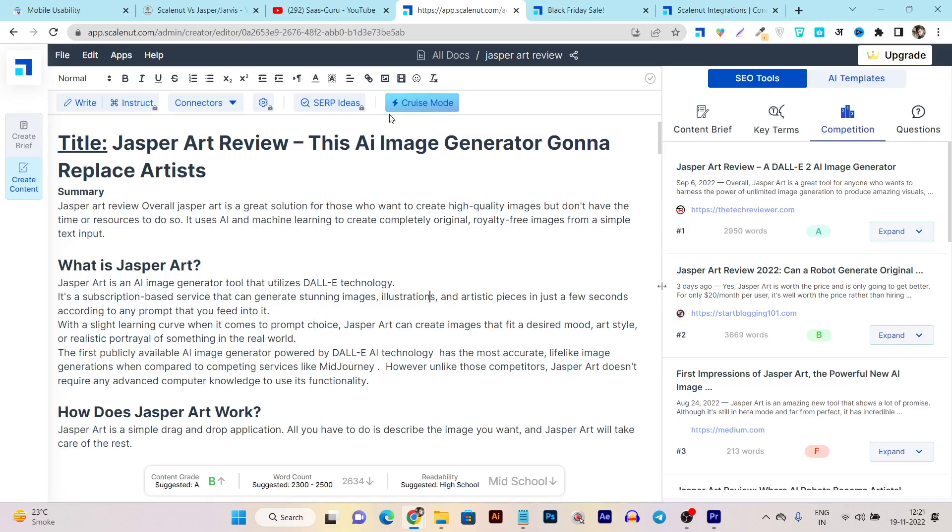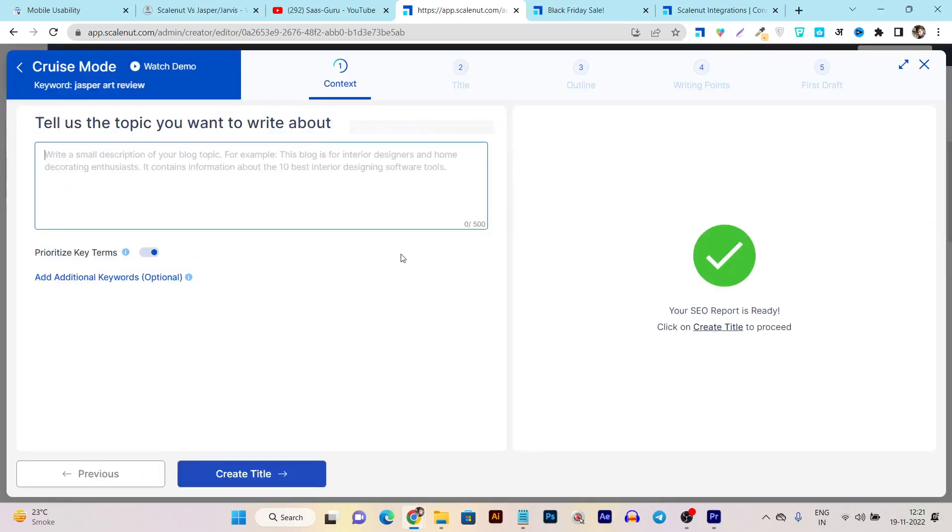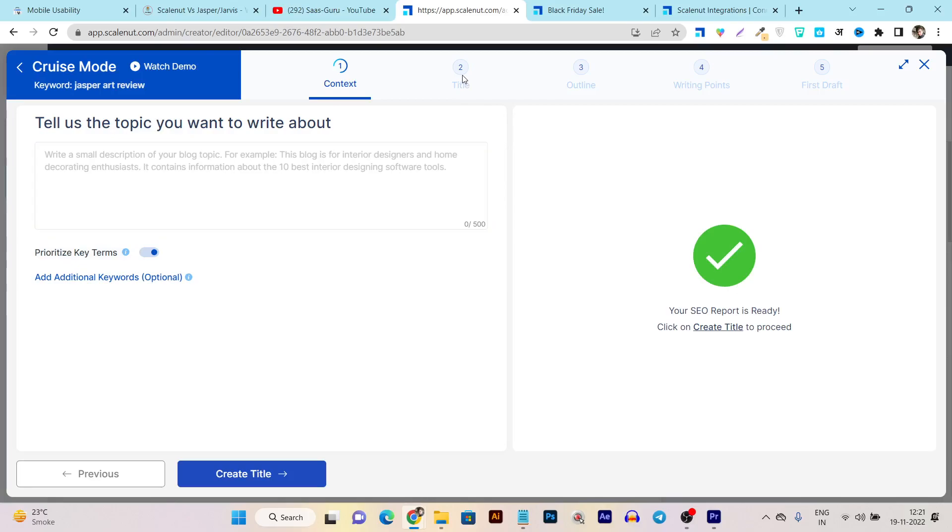So all these things you can do here. Plus you can get help from Cruise Mode to create whole content in just a few steps within minutes. First it will ask you to talk about the topic and write a few words about it.